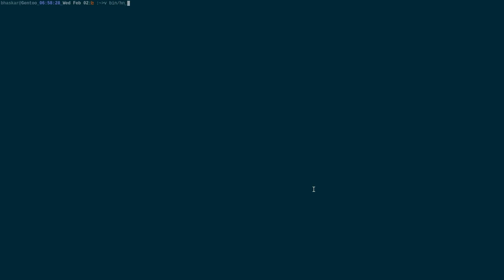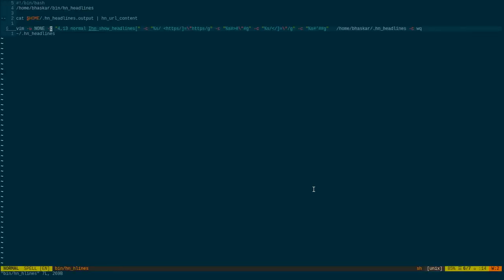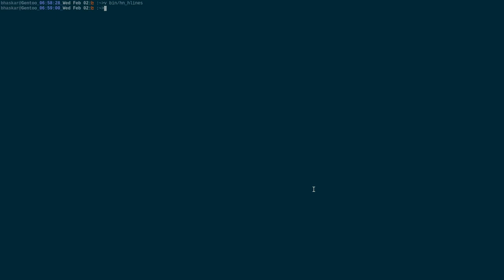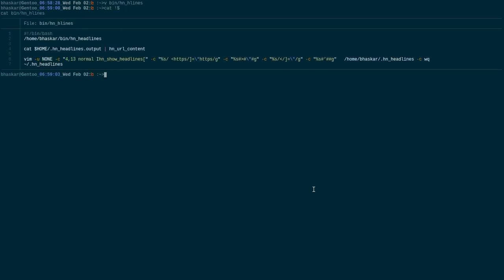There is something in the hacker news headline script I have covered in my previous video. One of the scripts is, and instead of coming here, how about showing it there. You can see I'm trying to get this particular line.